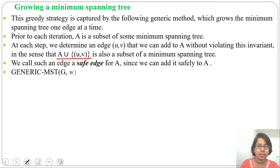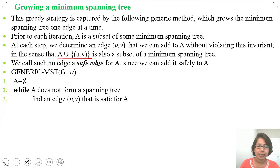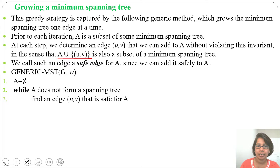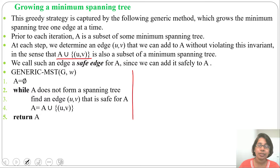The Generic MST algorithm is: initialize A = ∅, where A is a subset of a minimum spanning tree. While A does not form a spanning tree, find an edge (u,v) that is safe for A — meaning it does not violate any rule — then set A = A ∪ {(u,v)}. Return A. Both Prim's and Kruskal's follow this algorithm; the difference is how they find the safe edge. Prim's checks adjacent edges while Kruskal's uses sorted order.